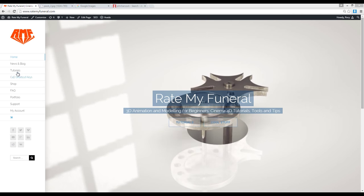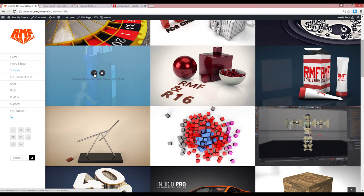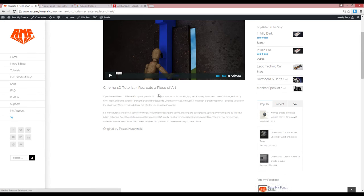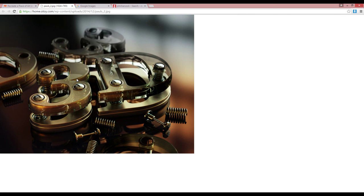The other day I noticed on one of my older tutorials a comment posted — it was on the 'Recreate a Piece of Art' one. The comment was from Andy, and he asked if I would have a look at this image because he liked it, and I like it too — I think it's very cool. I thought I would give it a go at reproducing it, though I can't get it quite like this.